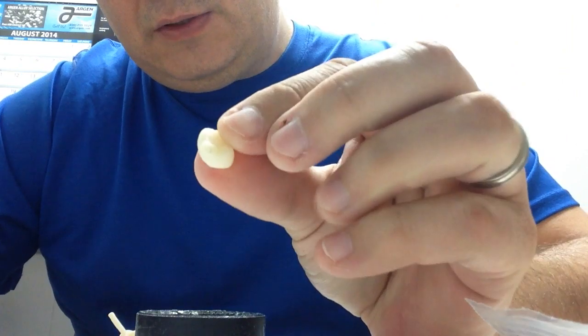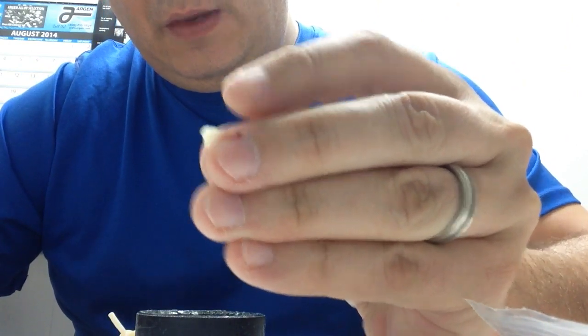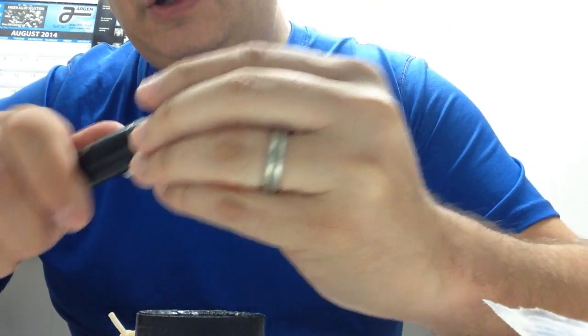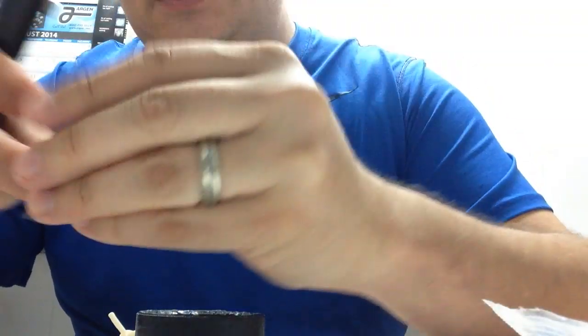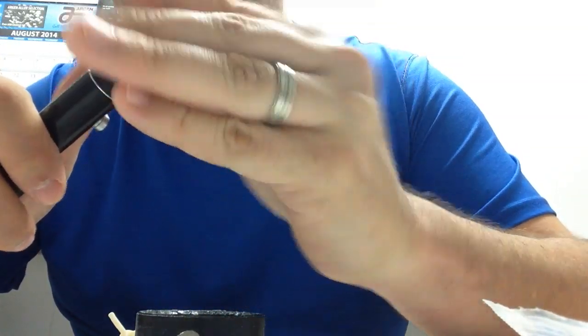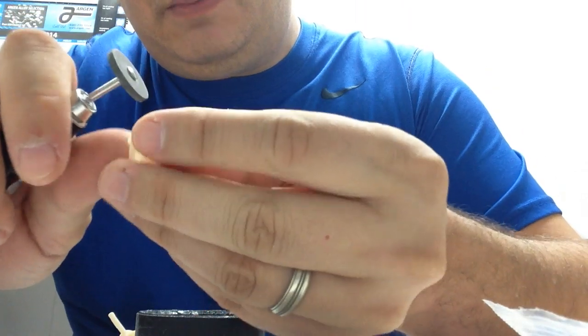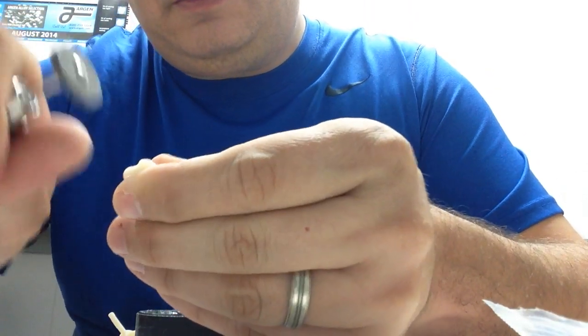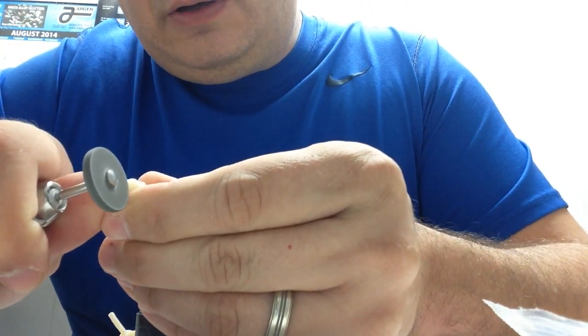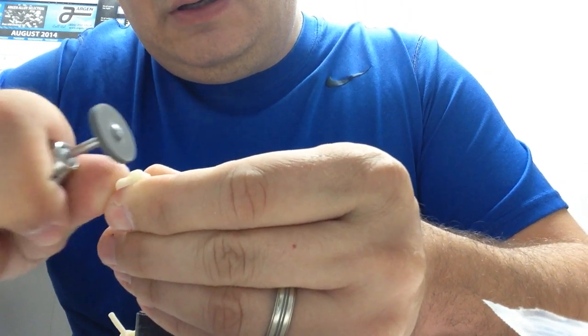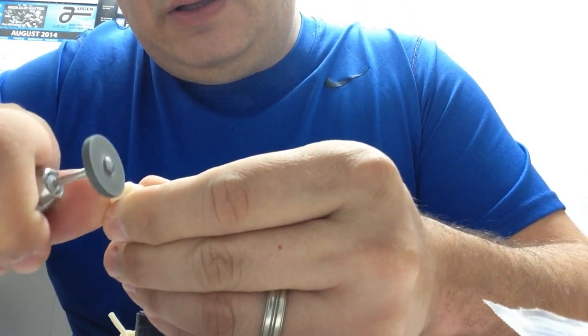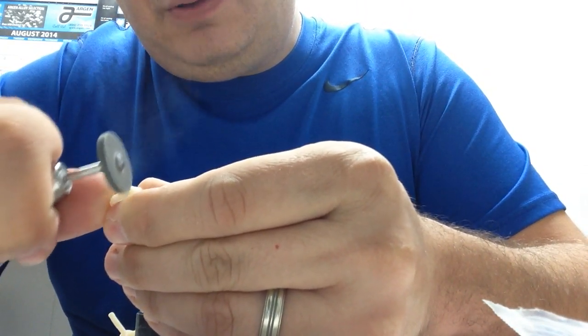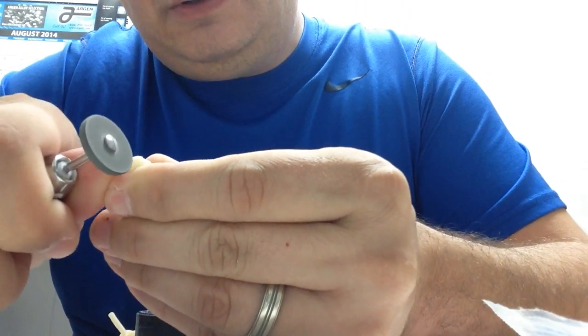So here we cut the sprue. We still have a piece of sprue attached to the crown, so this is where this NTI will come in handy. Same idea. I cover margins with my finger. And I am going one direction little by little and give it a split second to cool down.